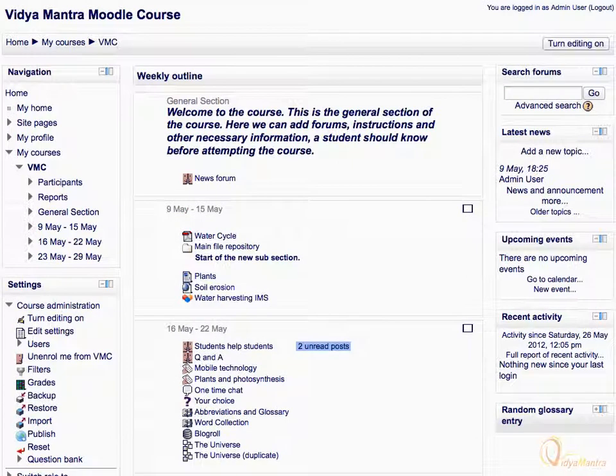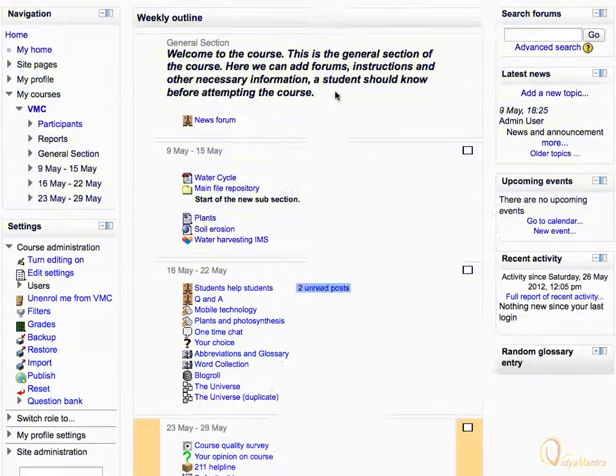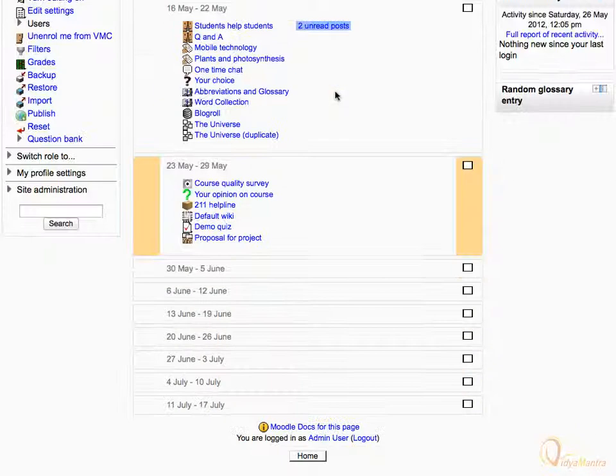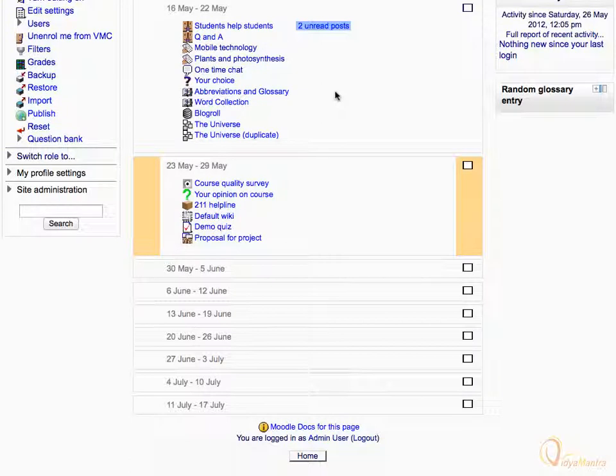On the course main page, scroll down to the third week of the course and click on Proposal for Project to open it.